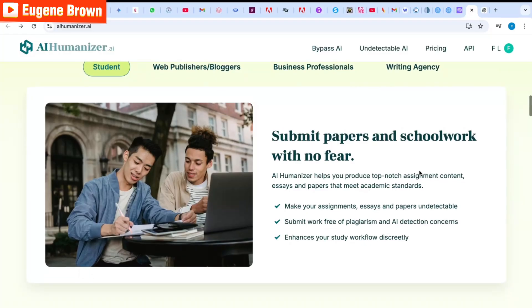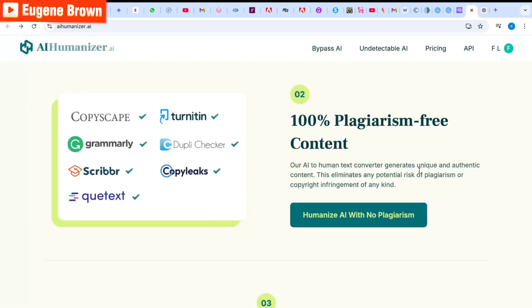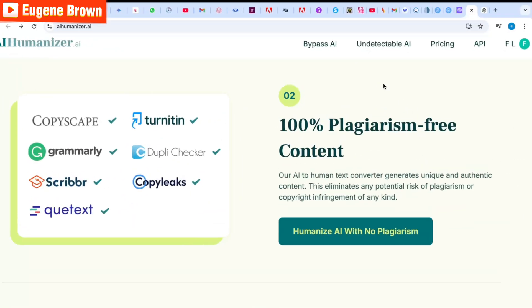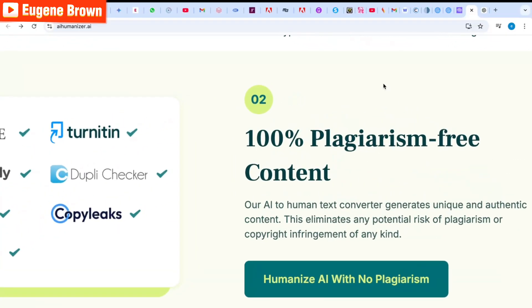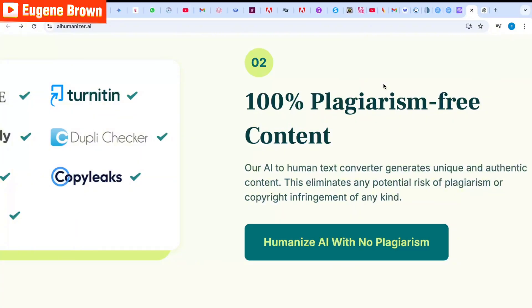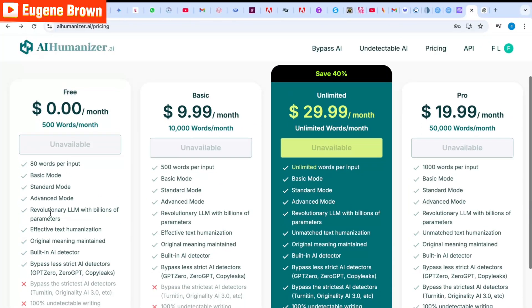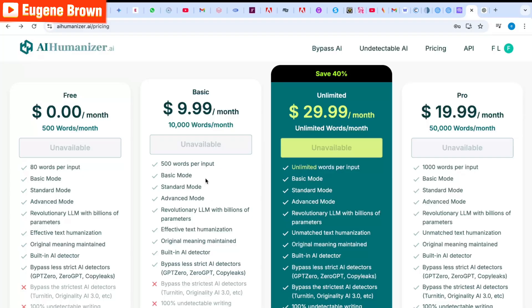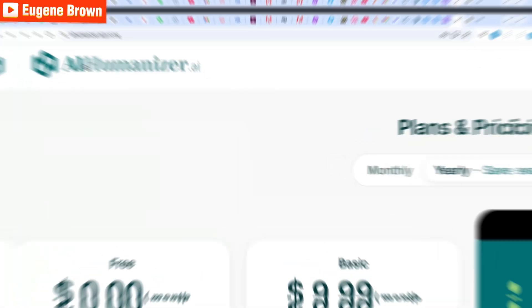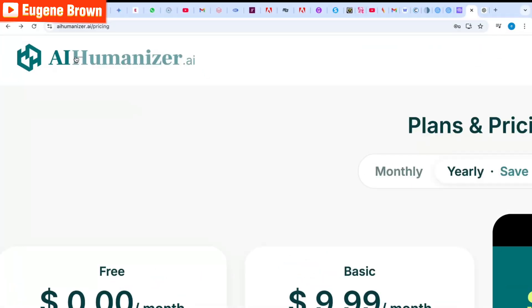AI Humanizer can be used by students, web publishers, bloggers, business professionals, or writing agencies, and there's a lot to benefit from. With AI Humanizer you can generate 100% plagiarism-free content with just a single click. You can try AI Humanizer for free or upgrade if you need to detect or humanize more words — visit aihumanizer.ai or click the link in the video description.